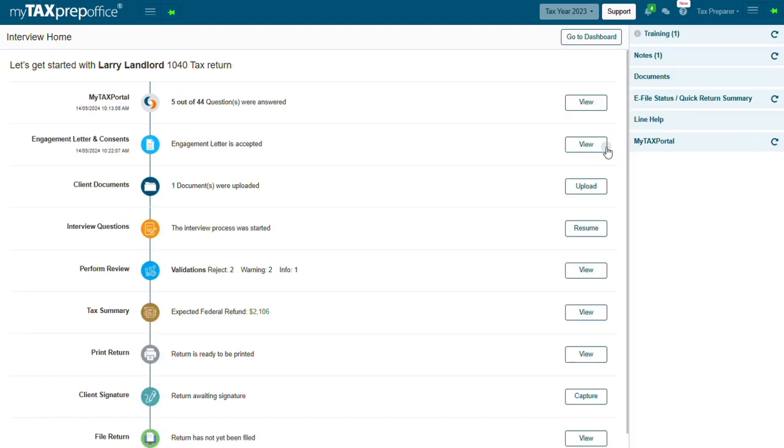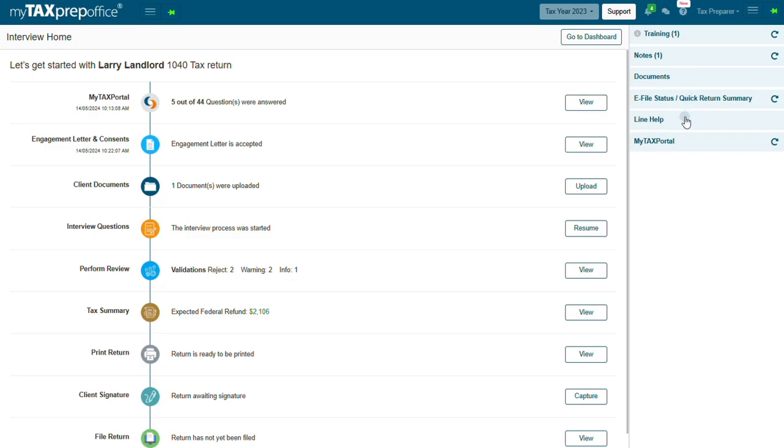Next, you have the right panel which includes the following sections: Training, Notes, Documents, eFile Status Quick Return Summary, Line Help, and MyTaxPortal.